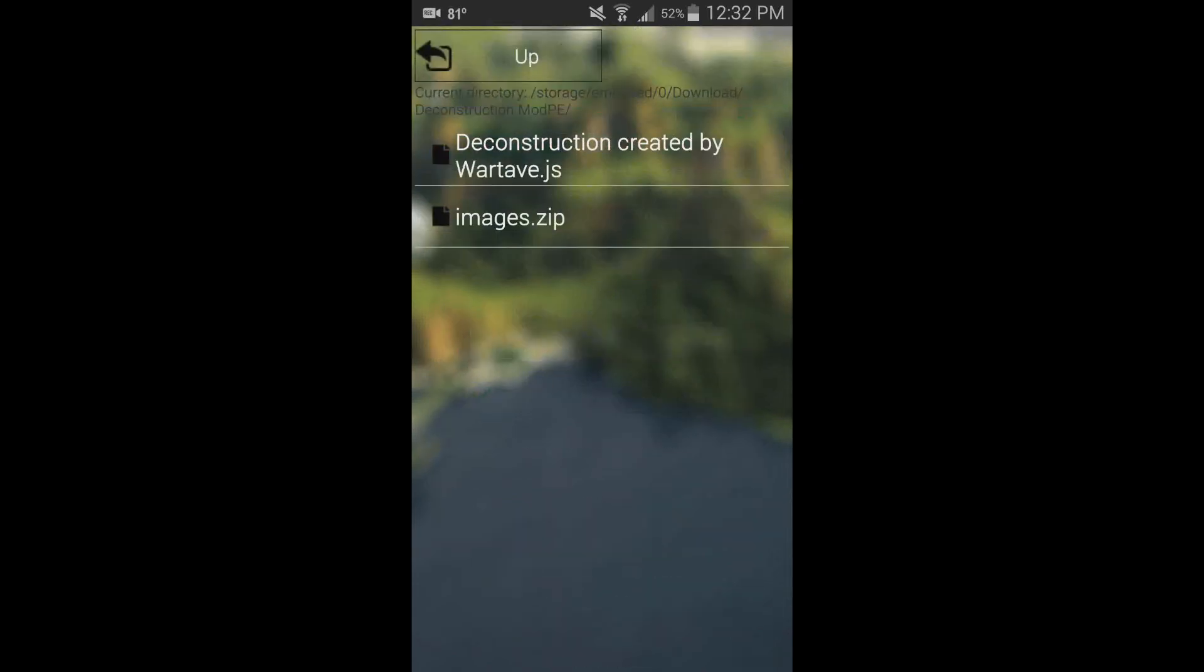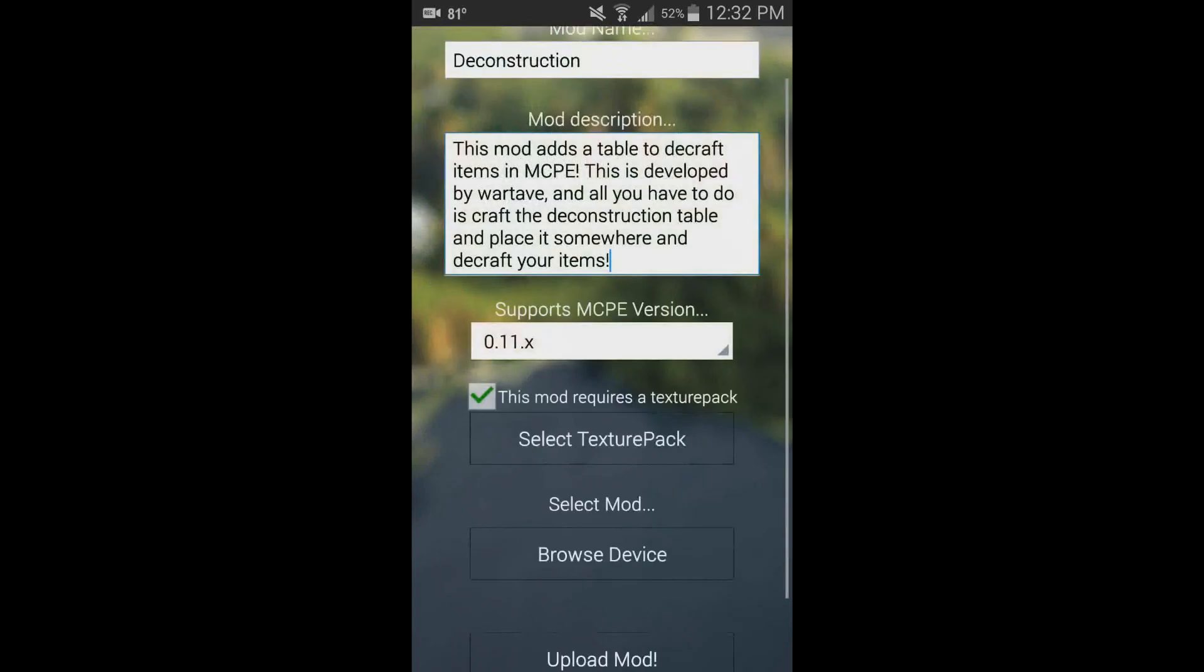Select texture pack, and it's this one right here, images.zip. It'll check to make sure it's a valid zip file. It has requirements—it can't be smaller than 50 kilobytes and it can't be greater than seven megabytes.